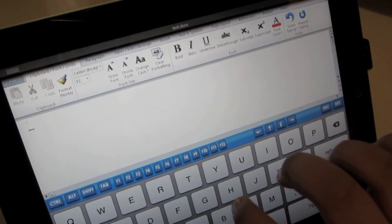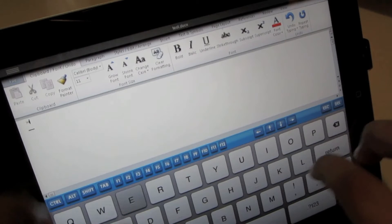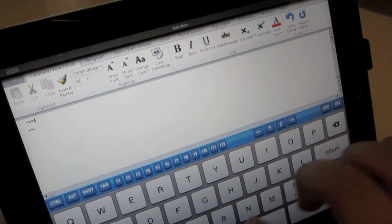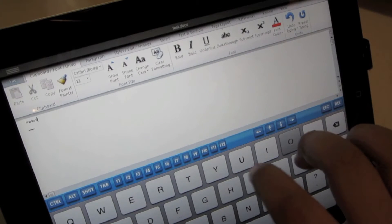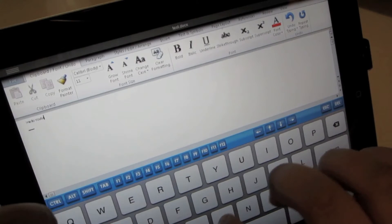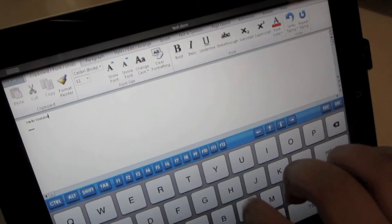CloudOn lets you use your iPad to create, view, and edit files directly in Microsoft Word, Excel, as well as PowerPoint.